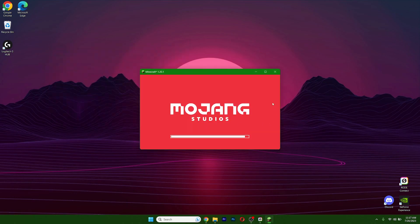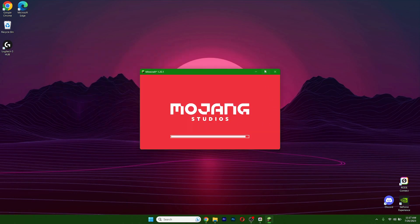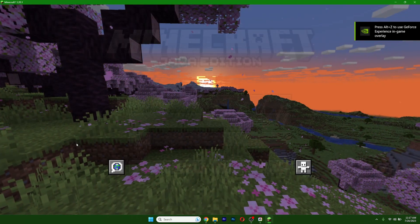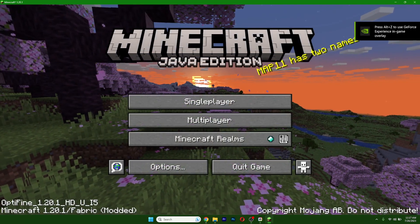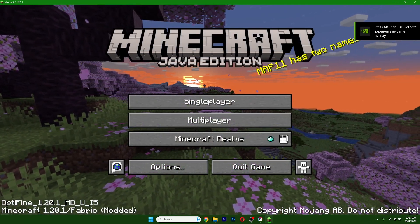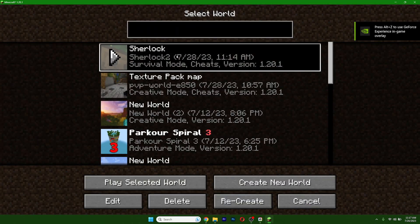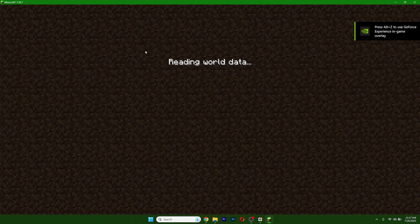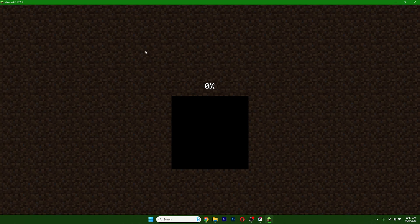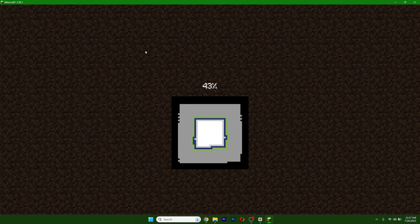Now as you can see, OptiFine and Fabric are working. Go to our single player world and it's really working. I don't have any issues, so neither will you guys.